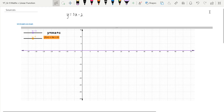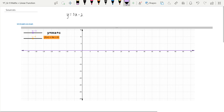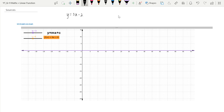In this video we are going to explore the standard form of a linear function in different ways. First we're going to interactively explore and see what the values mean — specifically the m value in front of the x, the coefficient of x, and the c value. The standard form is y is equal to mx plus c.